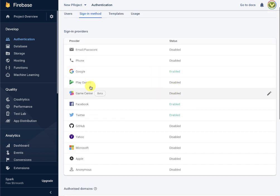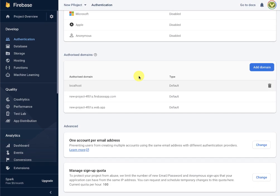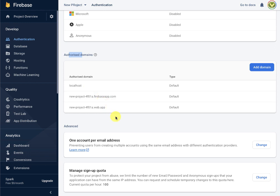Once we have enabled these login options, there is an important step: you need to add your website's top-level domain to the authorized domains list in Firebase, so that login works correctly on your site.